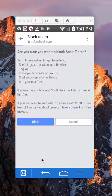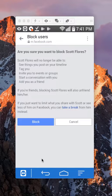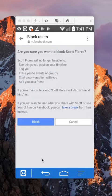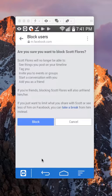And what is this doing? Are you sure you want to block Scott? Scott will no longer be able to see things you post on your timeline and so on. And it's explaining this.